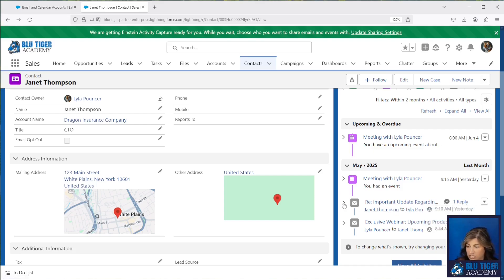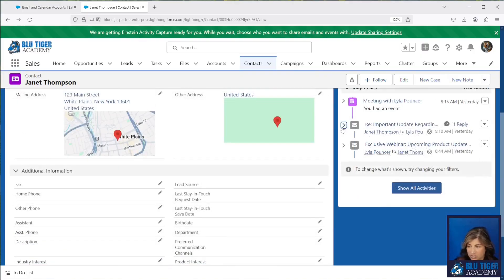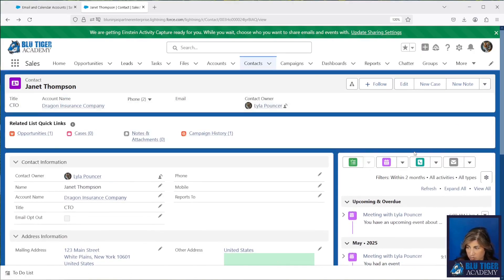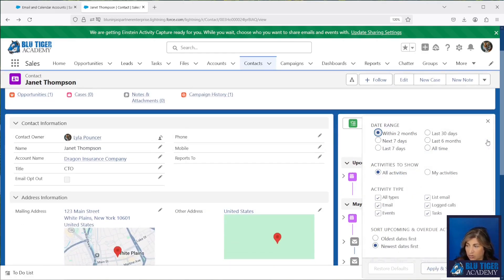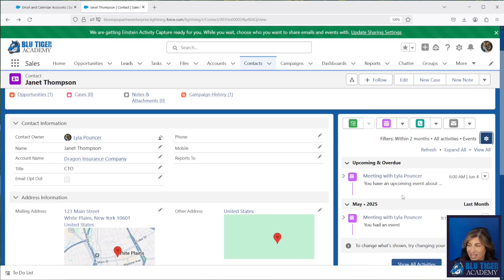You can also see that the emails are being threaded here — we can see that there was a reply to this email, so you're not going to see one record for each email that's syncing over to Salesforce, which is nice. You can also choose to filter your activity settings, so if you just want to look at all of your events to see all of the meetings you've had with a particular person, you have the ability to drill down when you need to.